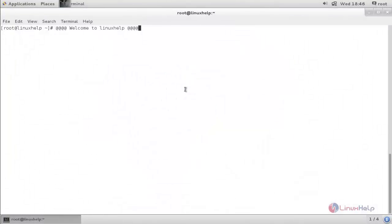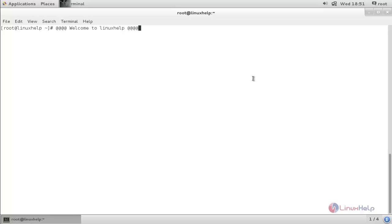Hello everyone, welcome to Linux server tutorial. Today I am going to show you how to configure a chat server by using Openfire in a Linux system. Openfire is a cross-platform application used for instant messaging, like GTalk. Openfire is a cross-platform tool which can support Windows, Mac, and Linux, and it uses XMPP protocol — Extensible Messaging and Presence Protocol.